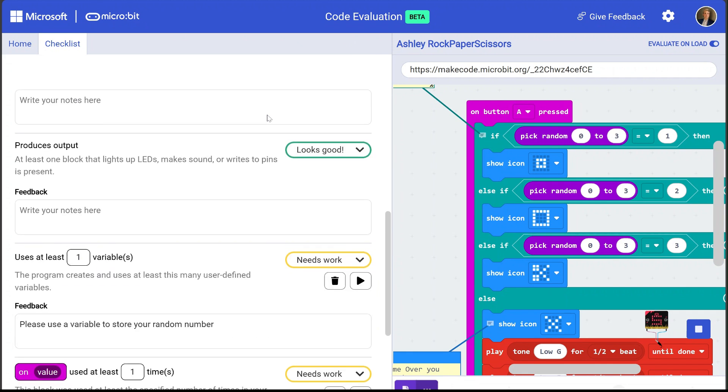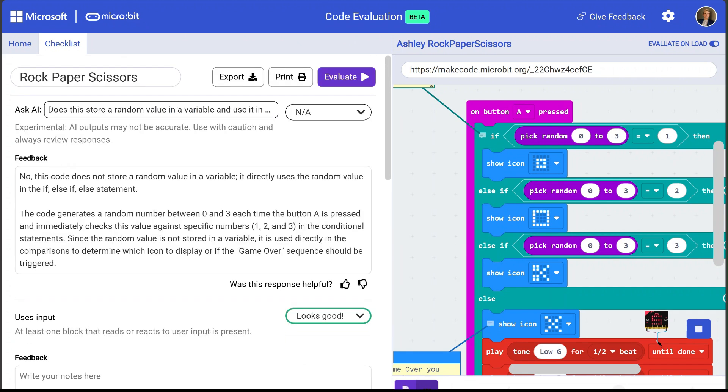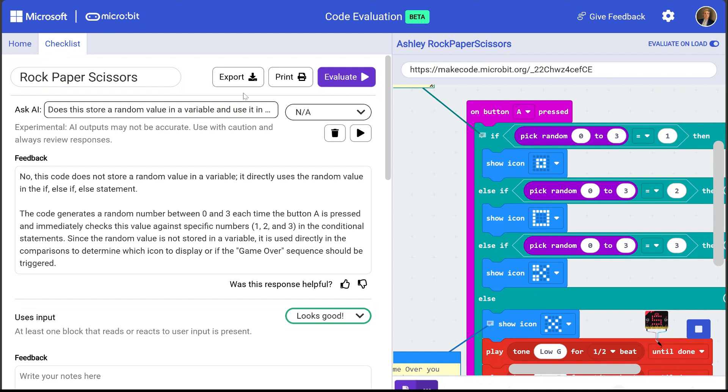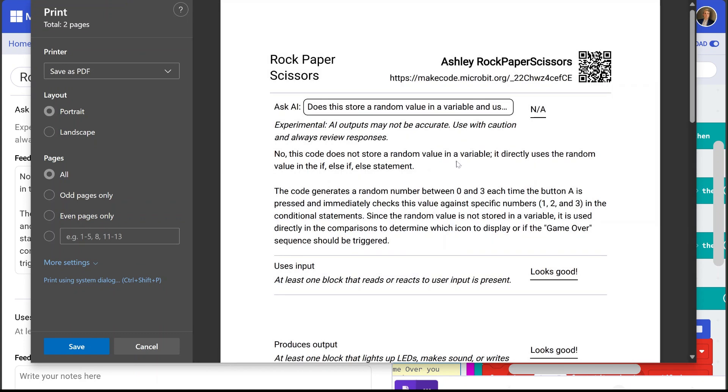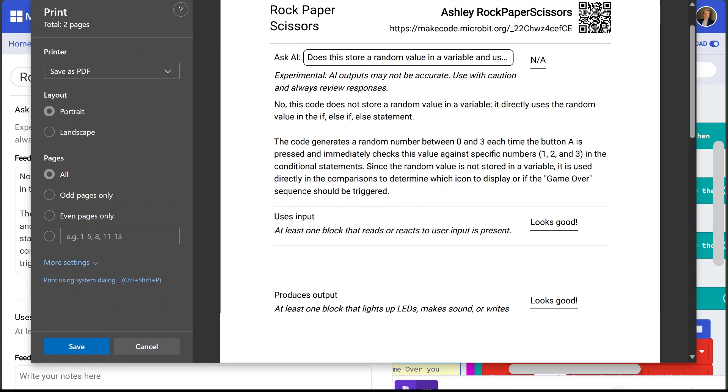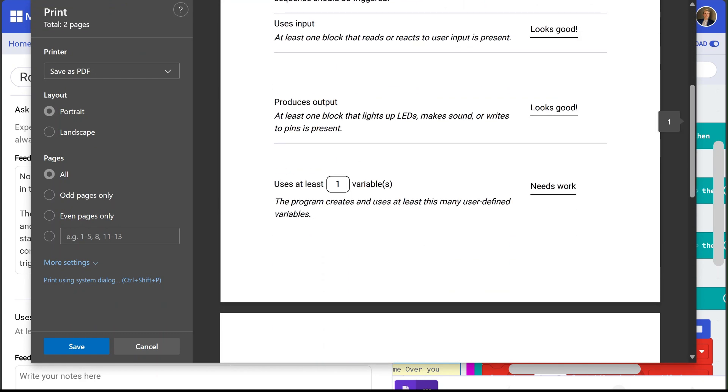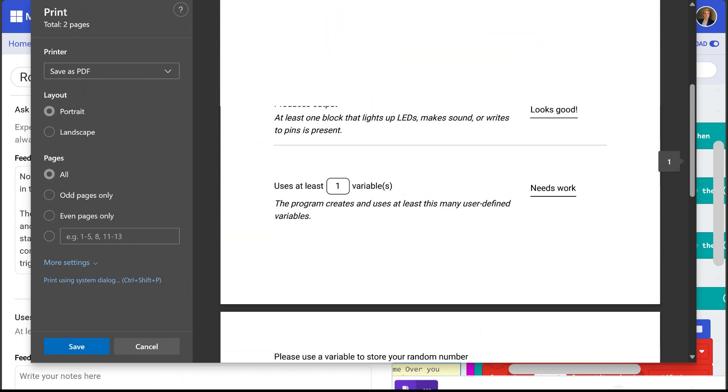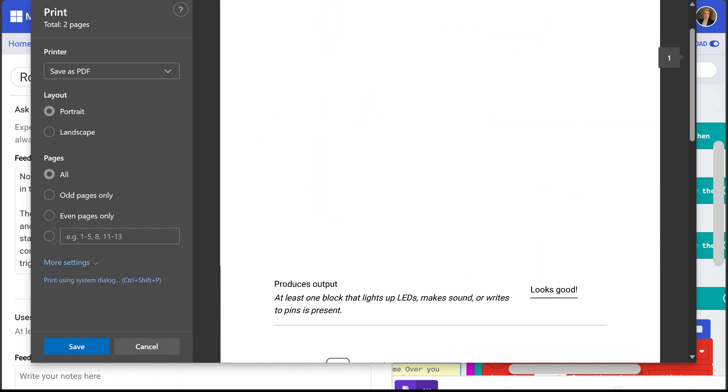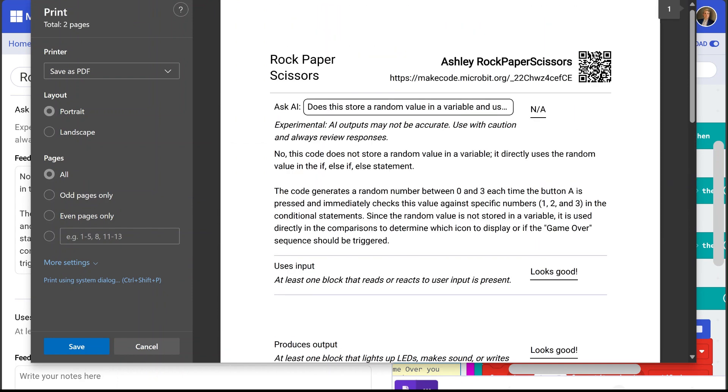Okay now let's look at what the AI response was to our question and so it looks like her program does not store a random value in a variable and it is not used in the conditional statement and there's a little bit more explanation here. Okay so let me go ahead and print these results to a PDF file and then I can go ahead and attach this feedback and these results to Ashley's assignment in Teams.